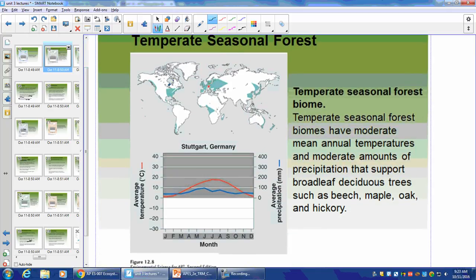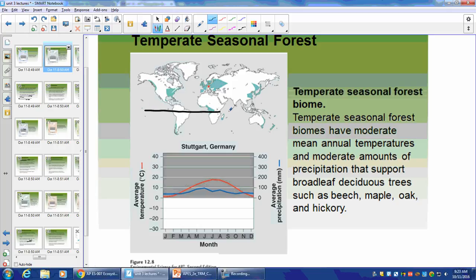Here's our seasonal temperate forest climatogram — Stuttgart, Germany is one example. Notice the temperature has a wide range of fluctuation, but precipitation is pretty even throughout the year.